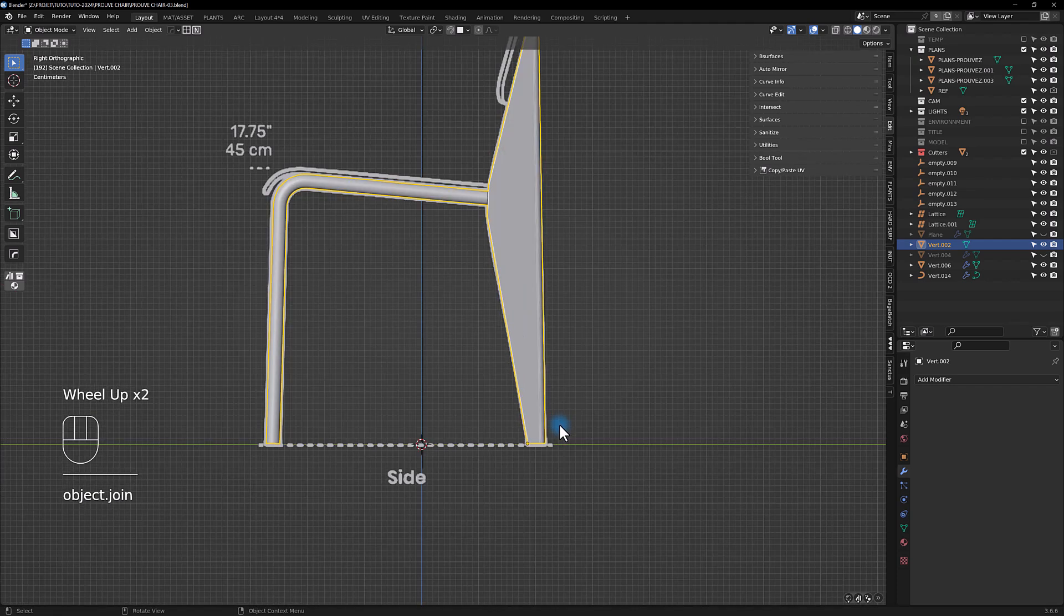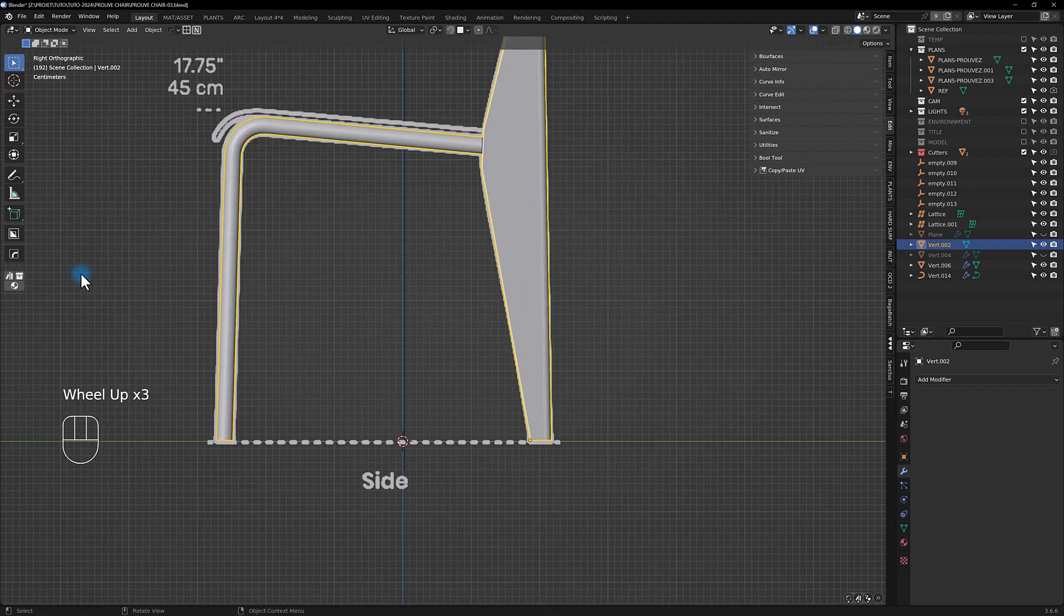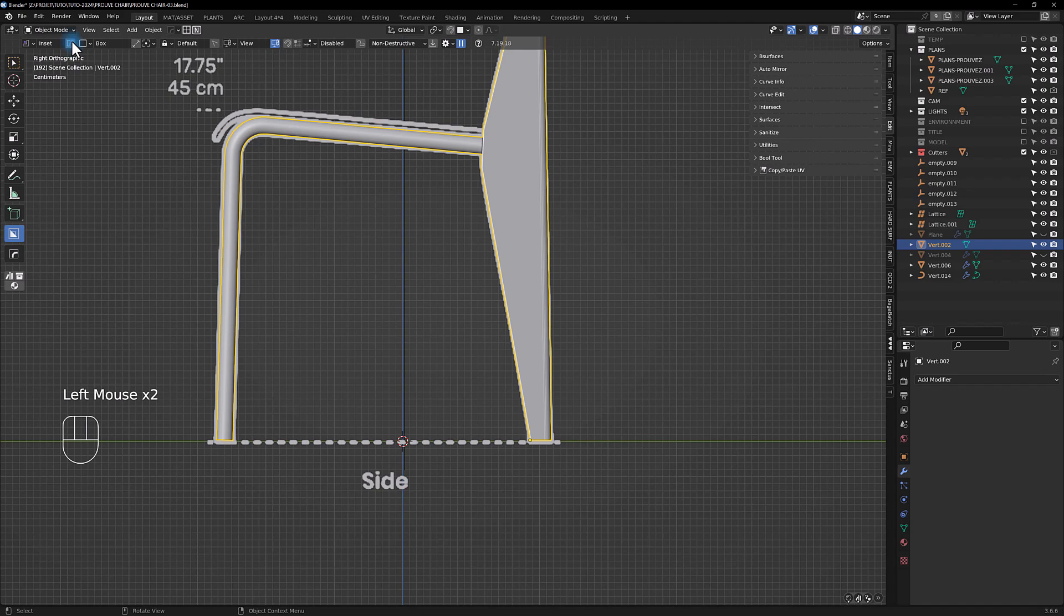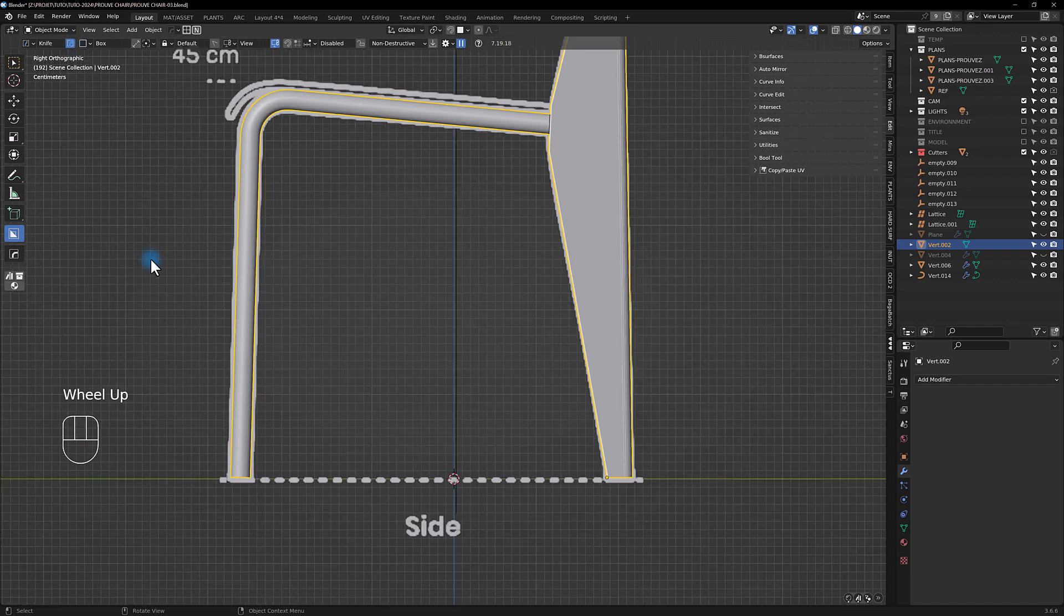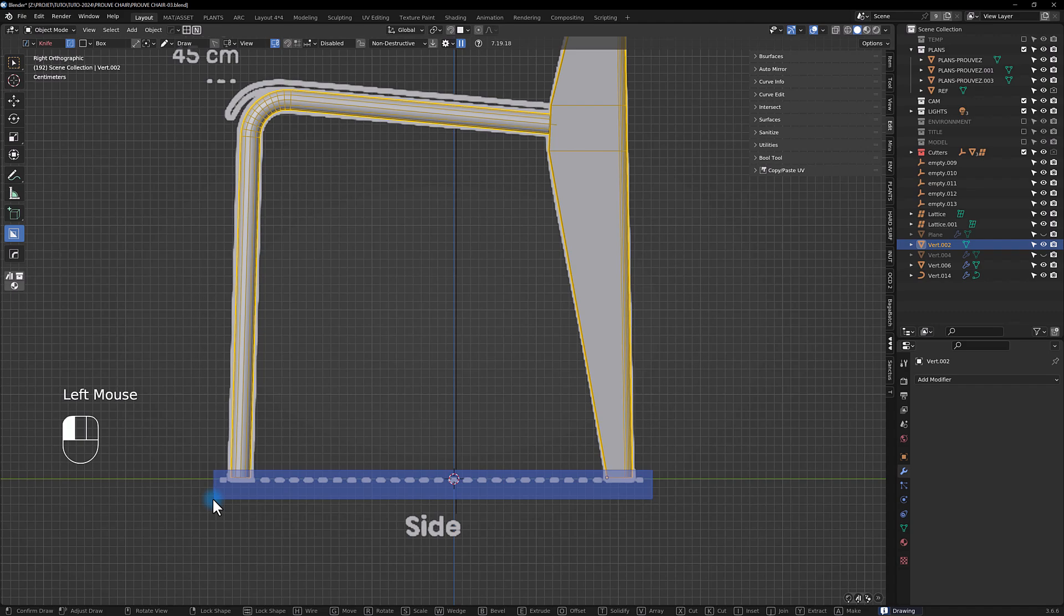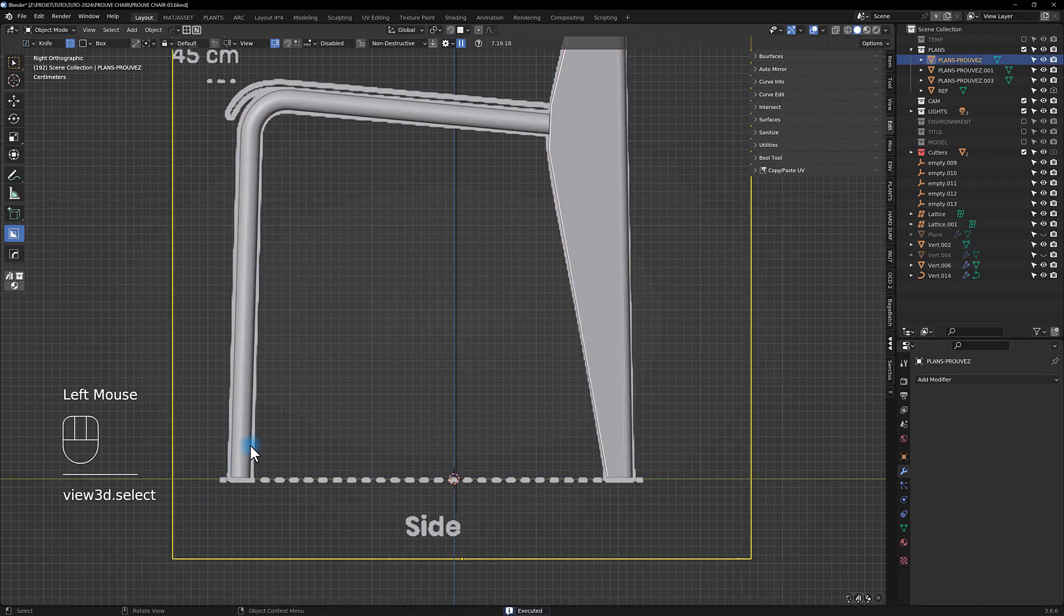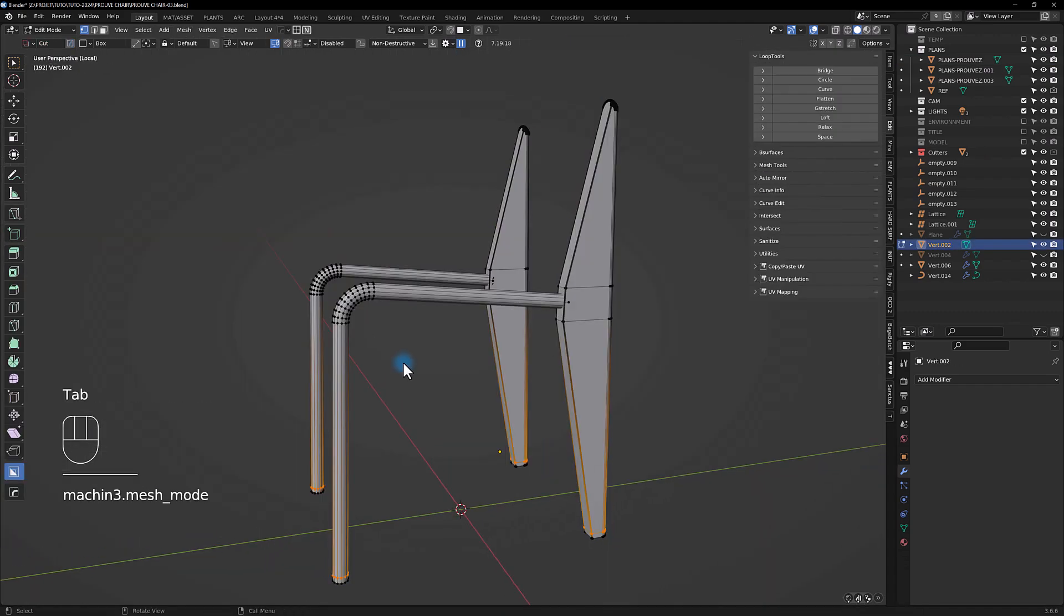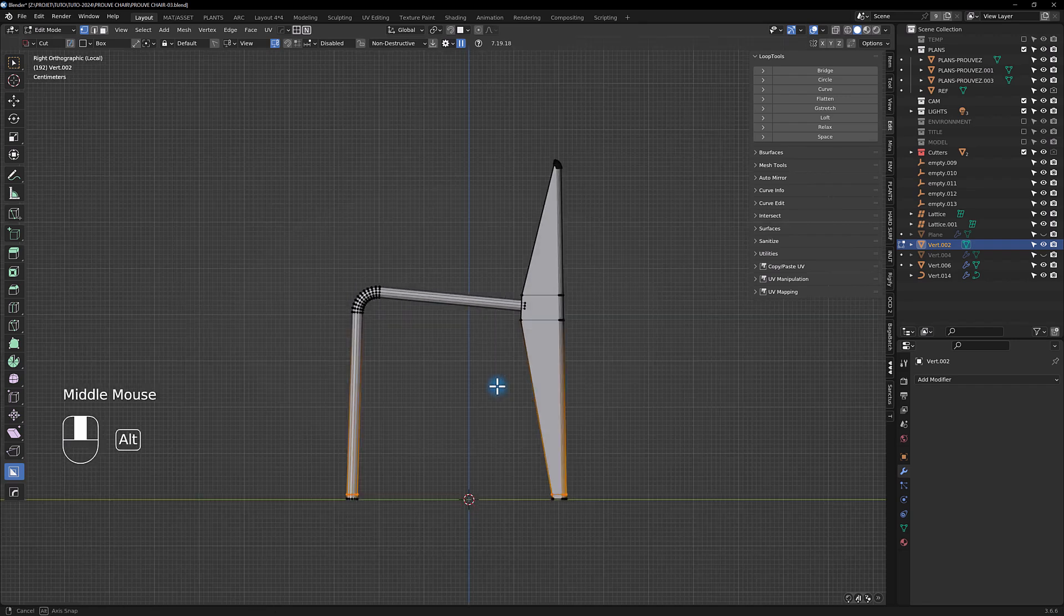You go to side view and we are going to use the knife tool here from Box Cutter. Isolate, as you can see you've got loop cuts everywhere.